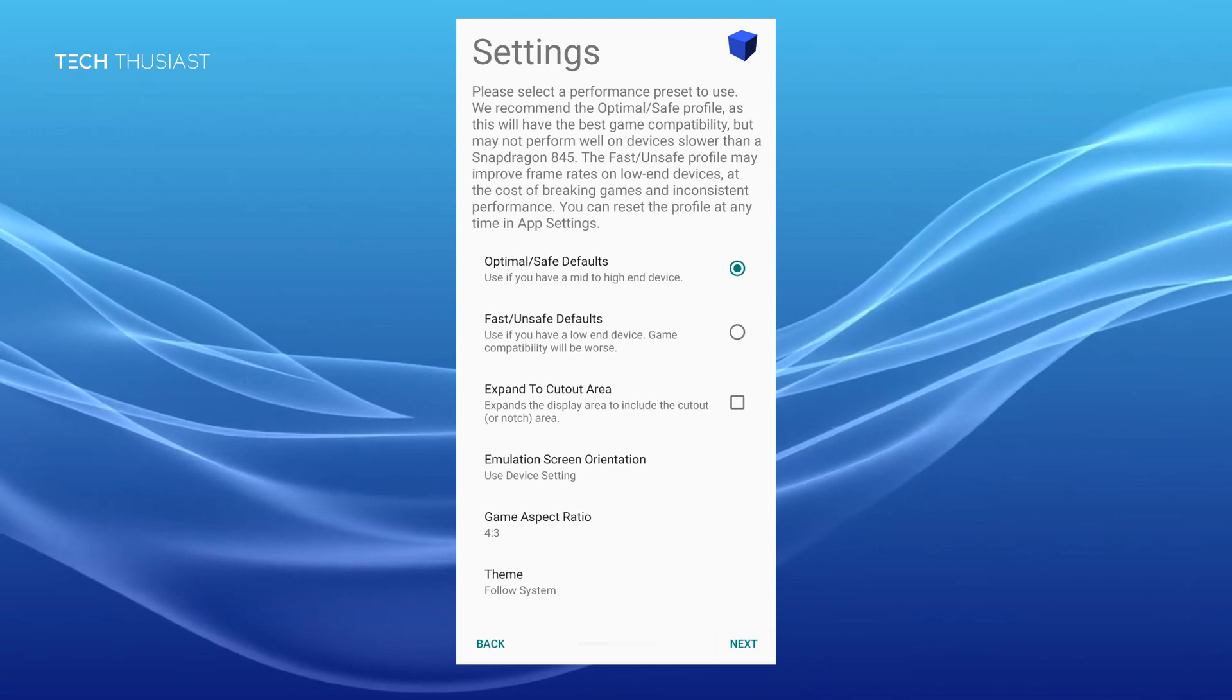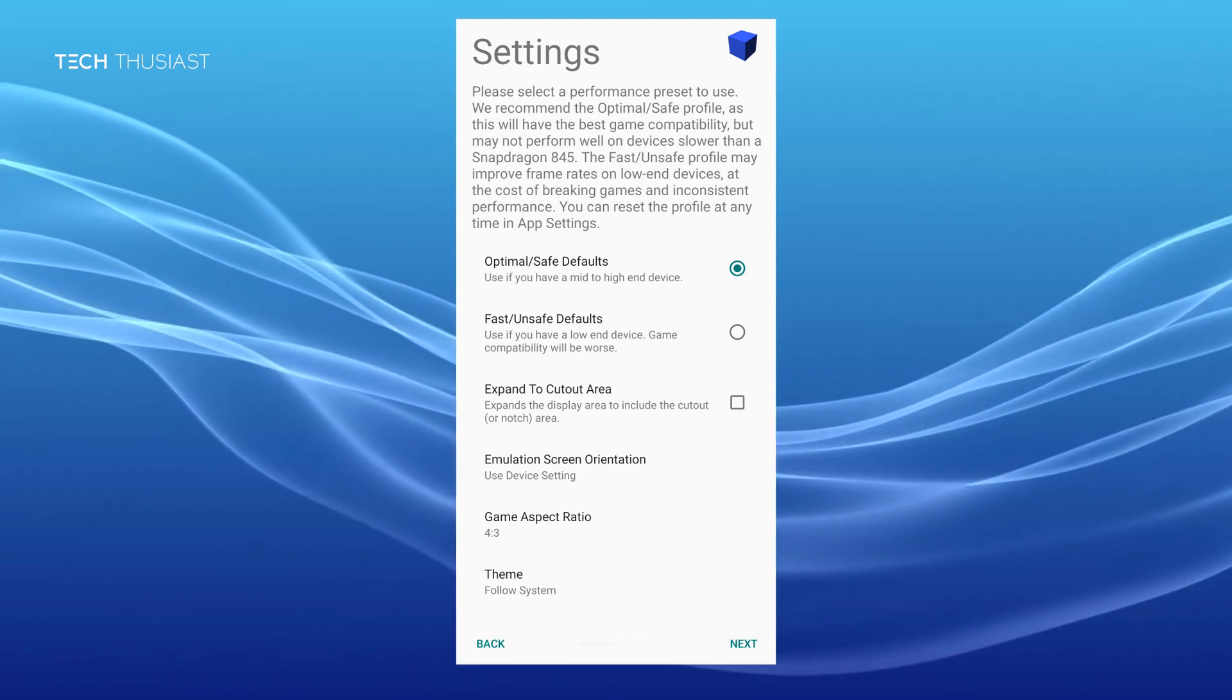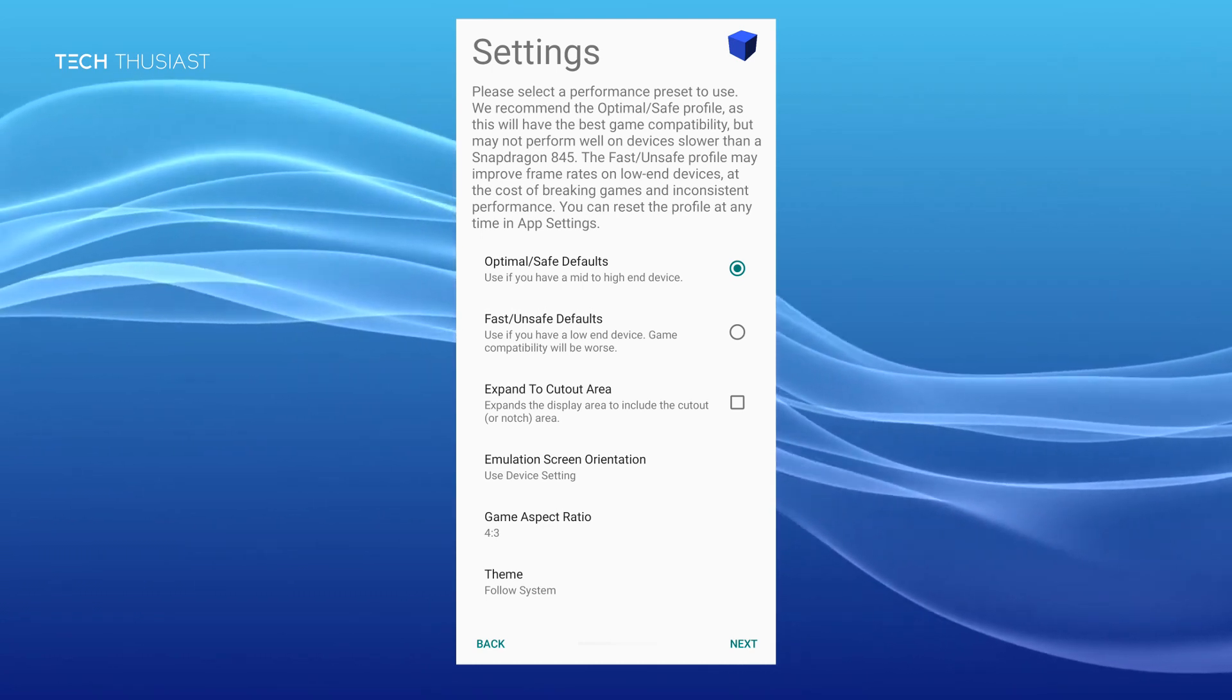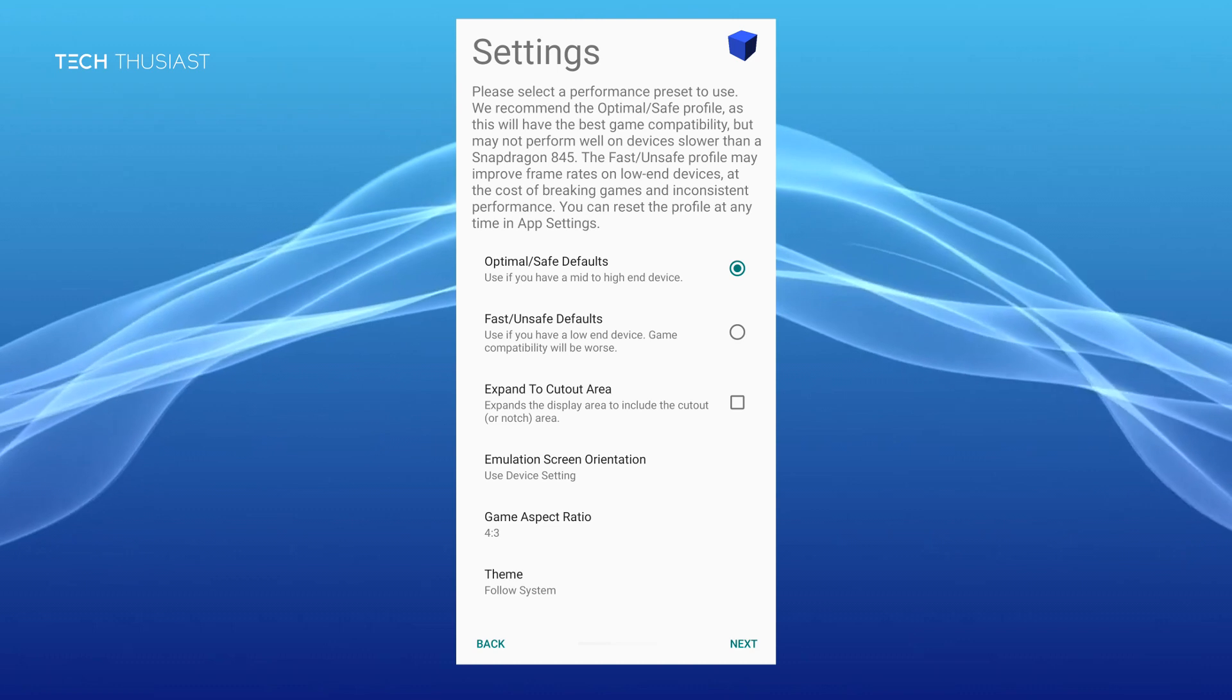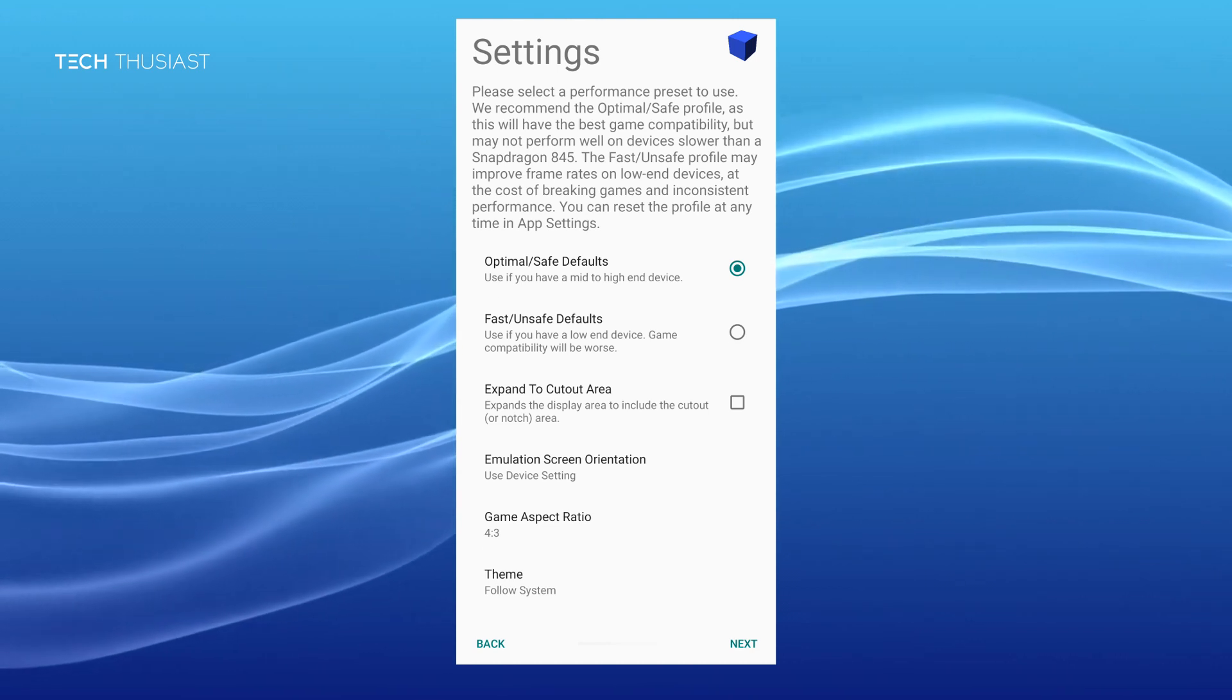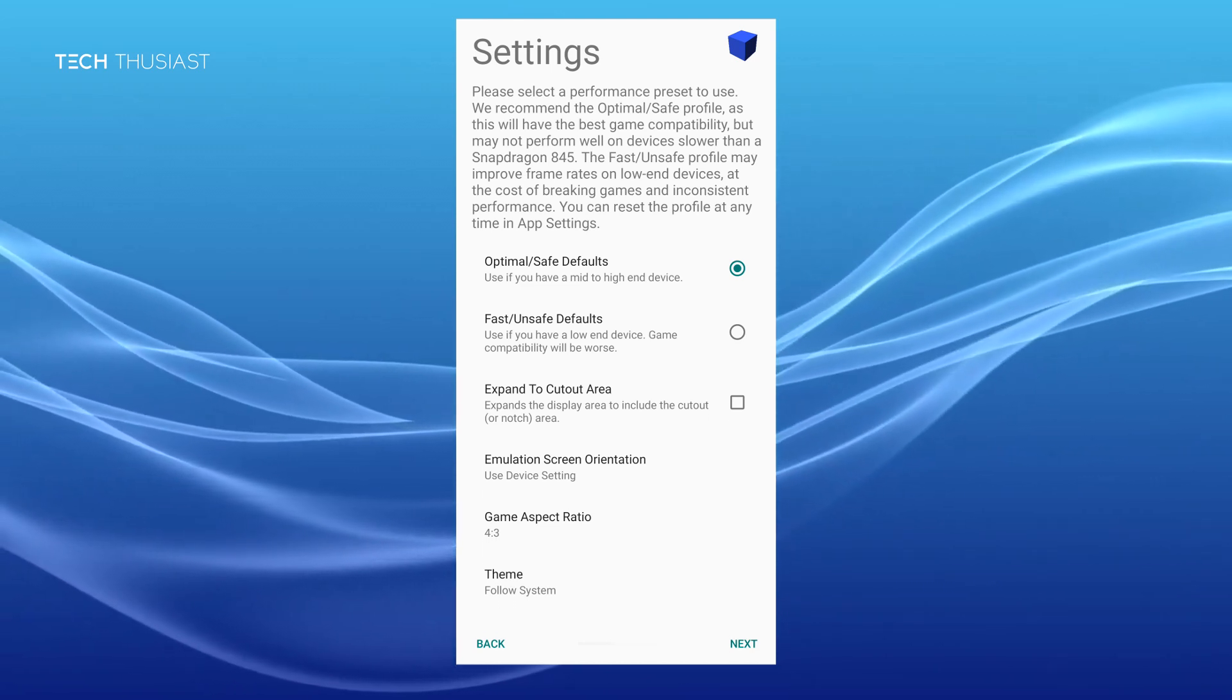When you click on next it's going to give you your initial settings and ask which profile to use. The best one to go for right now would be the optimal safe profile as this will have the best compatibility but the game performance might not be great if your phone is weaker than a Snapdragon 845 phone. The fast unsafe profile may improve frame rates for low-end devices but this will break games and you will have inconsistent performance.